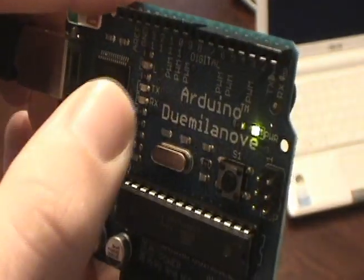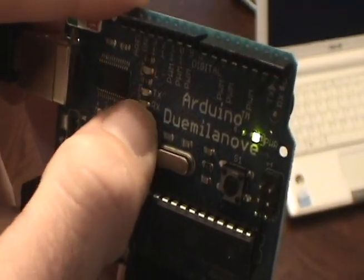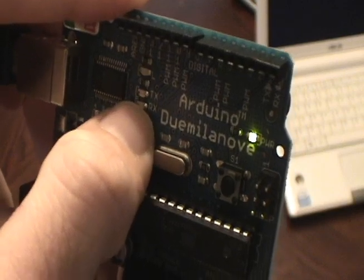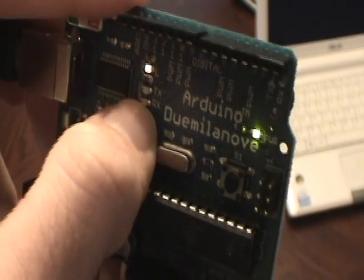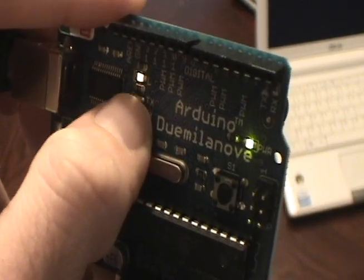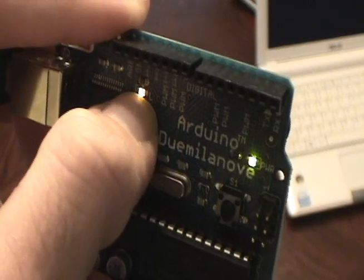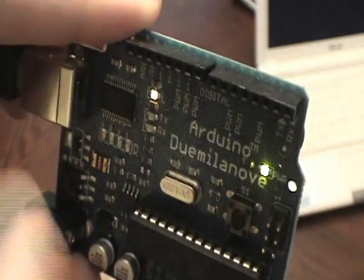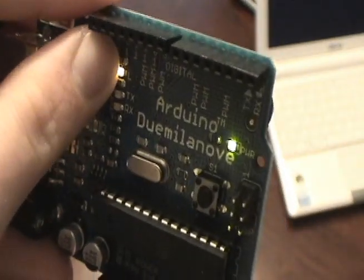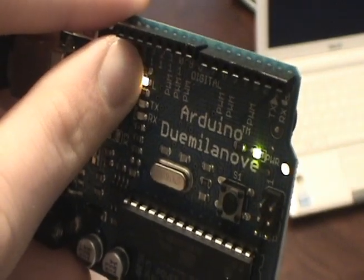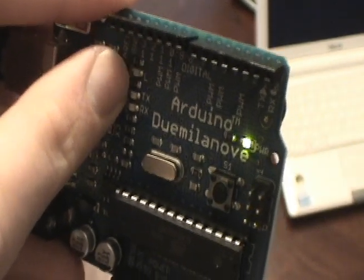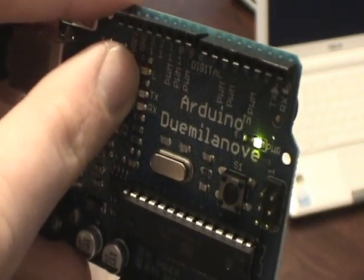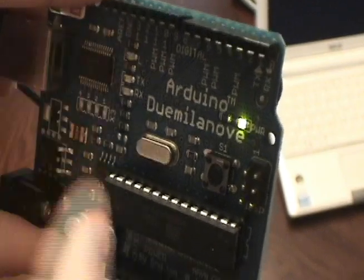As the software is uploading to your Arduino board, you'll see this transmit receive LEDs here flicker. Once the code is done uploading, it will start running it. And our first code here is making this LED blink. That's a built-in LED that's built into pin 13 here on your board. And you'll notice it's blinking every second on, then off for a second, and then it loops forever.